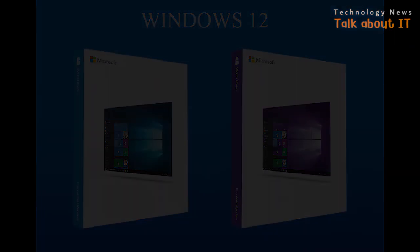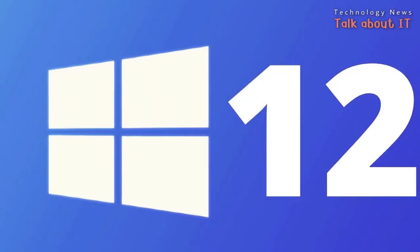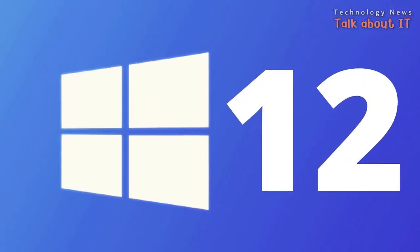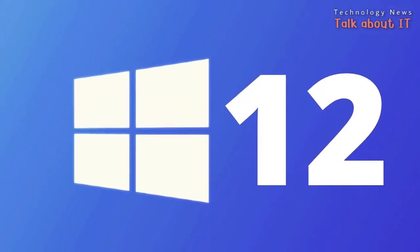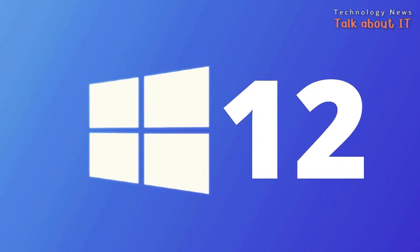That's it for this video on Windows 12's features, release date, and system requirements. Let us know in the comments below what you are most excited about, and make sure to subscribe to our channel for more tech news and updates.